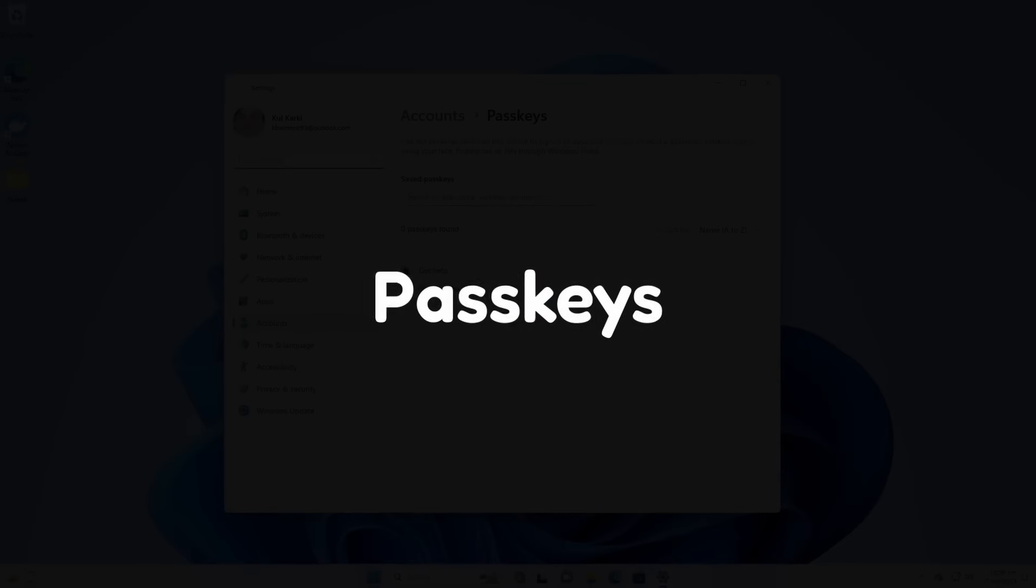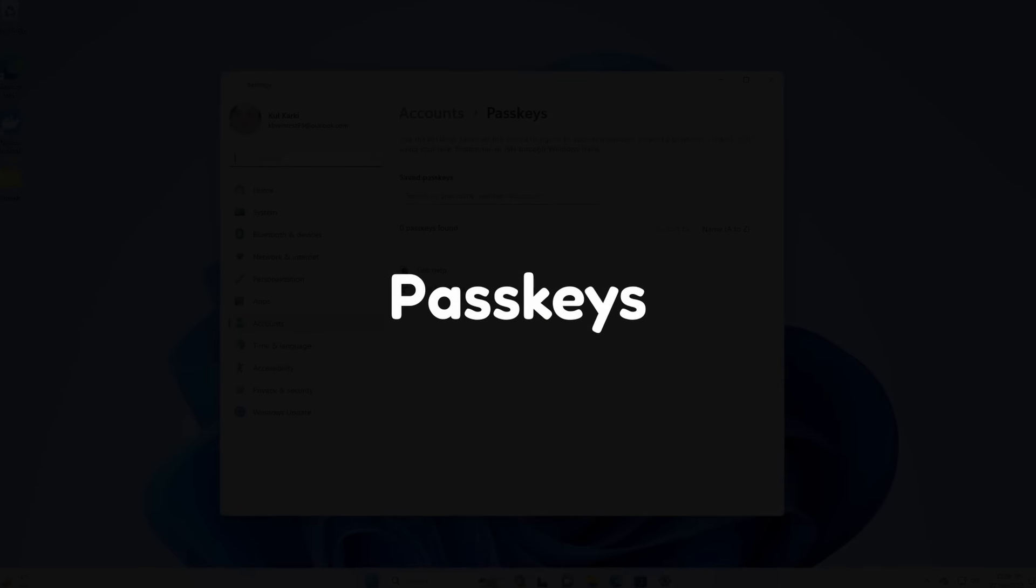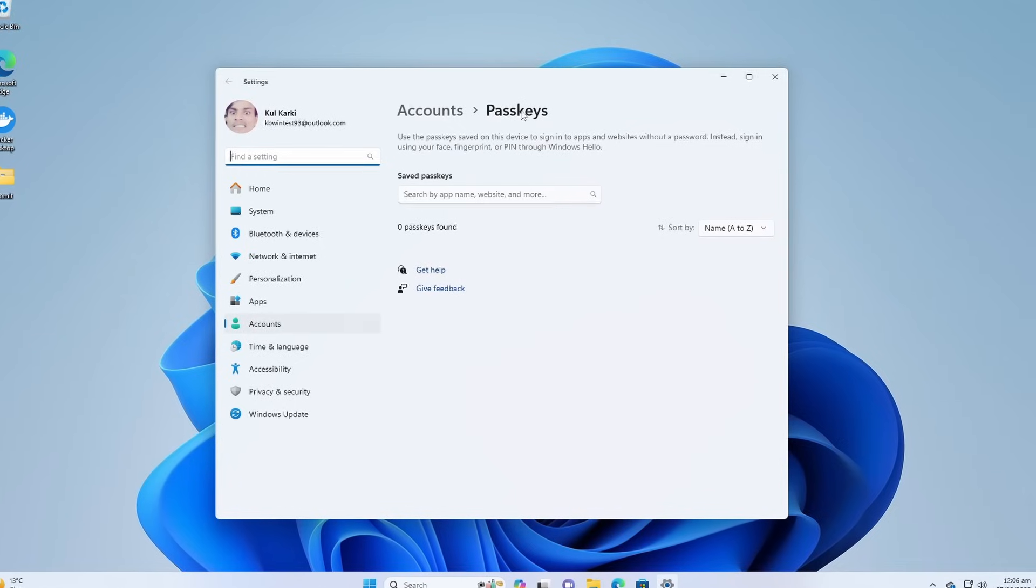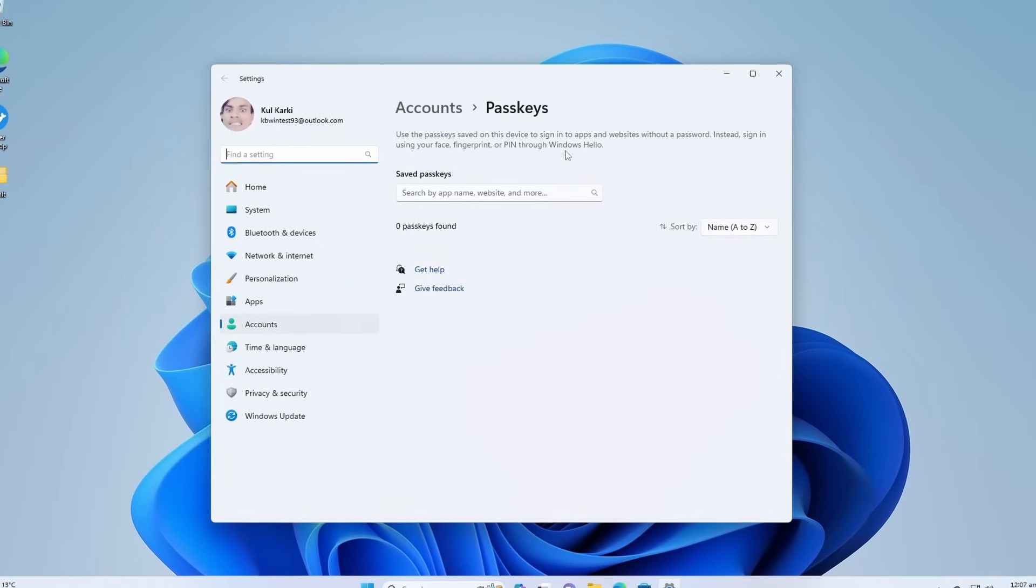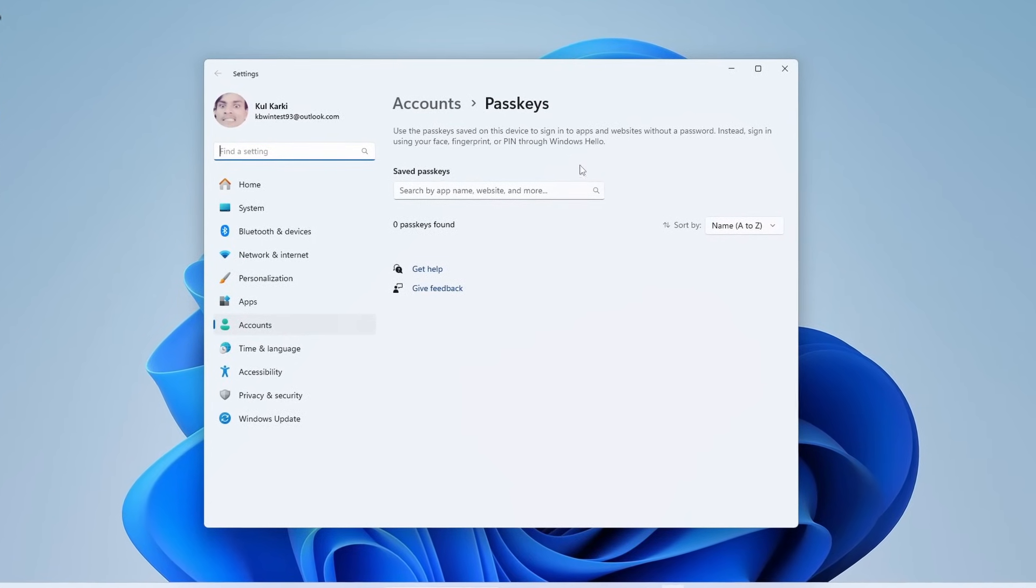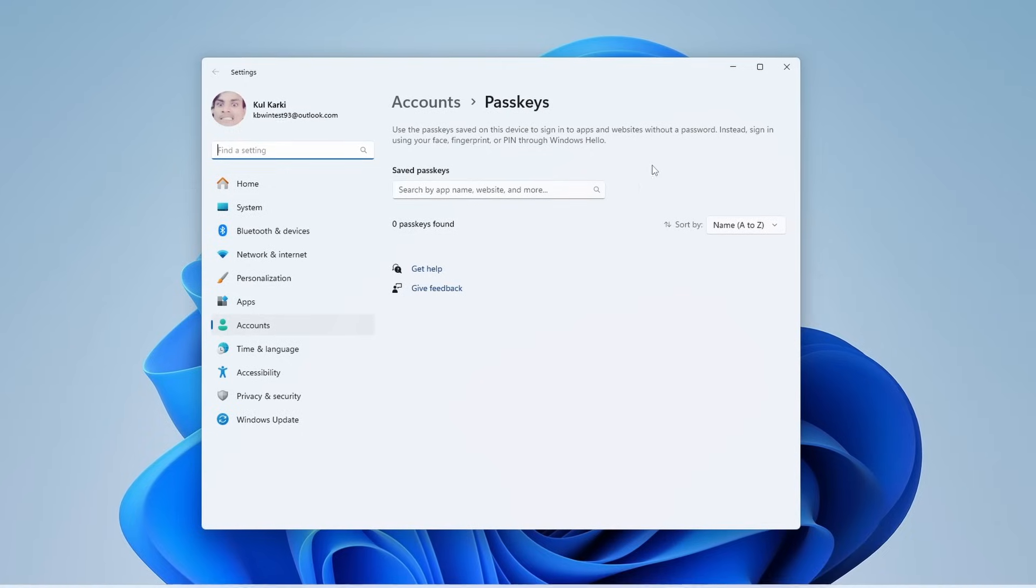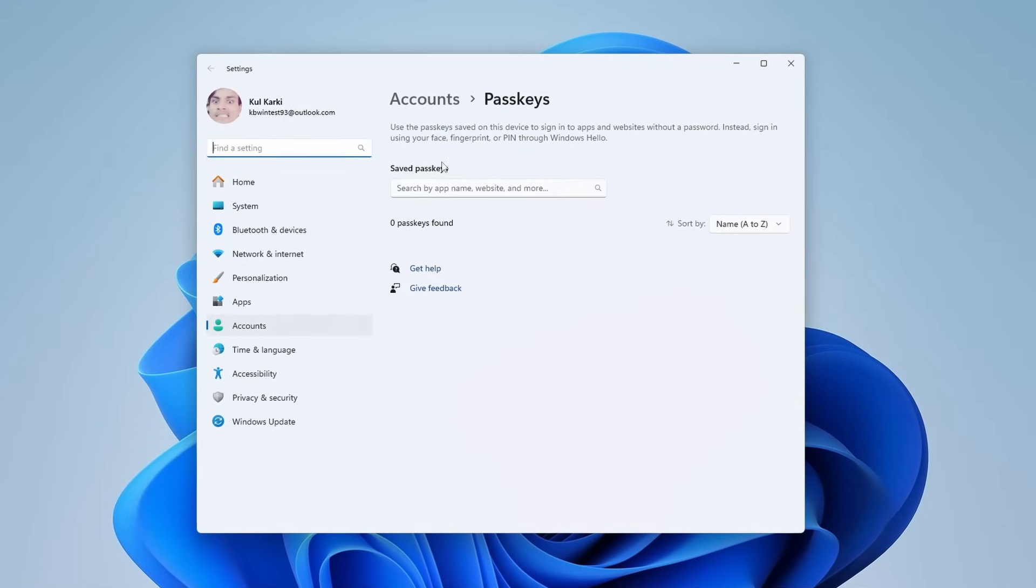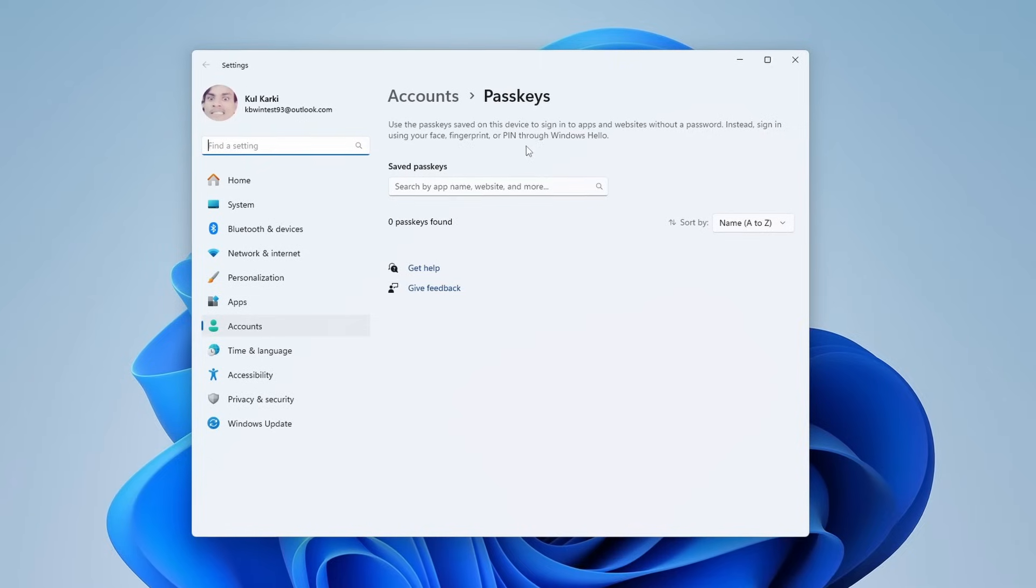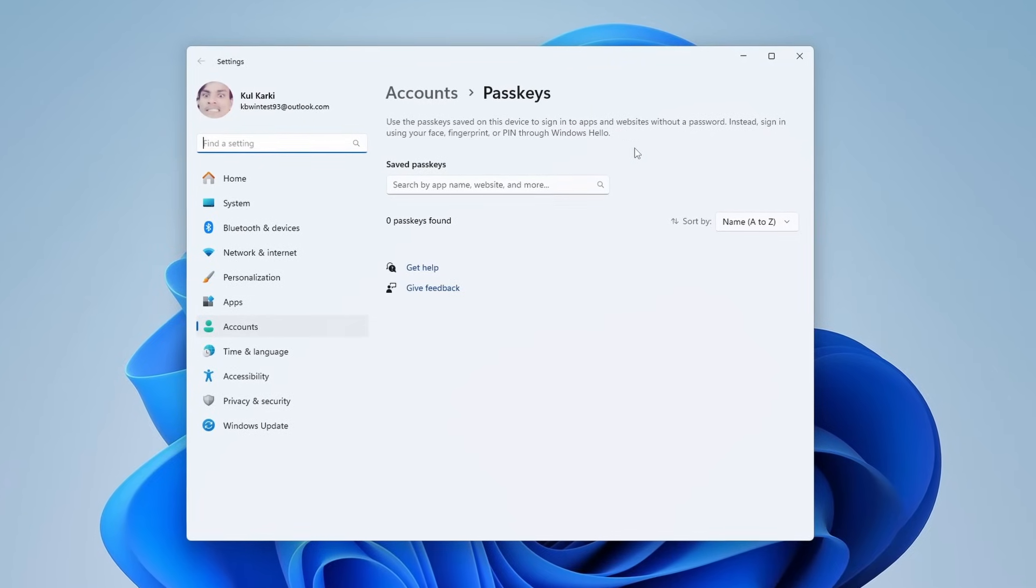There is a Passkeys feature. You have to go to Accounts and then Passkeys. Using this you can sign into apps and websites without a password. Instead you can sign in using your face, fingerprint, or PIN through Windows Hello.